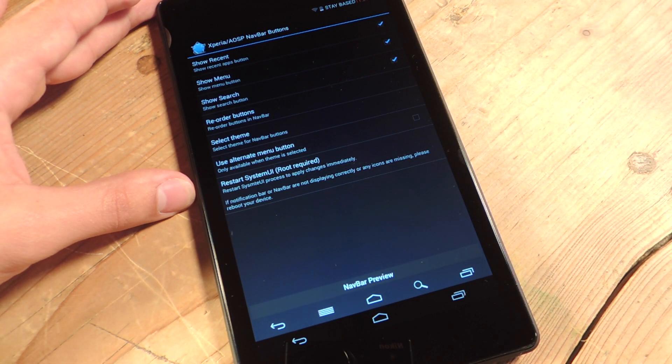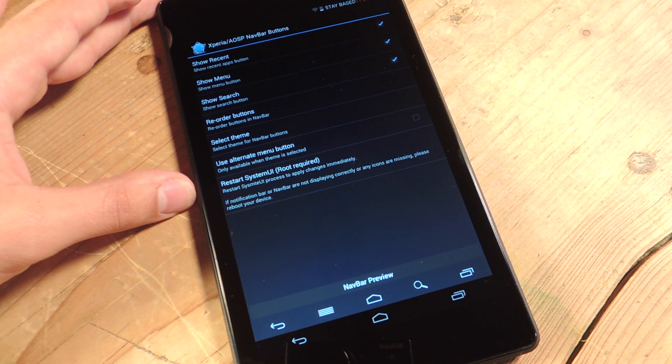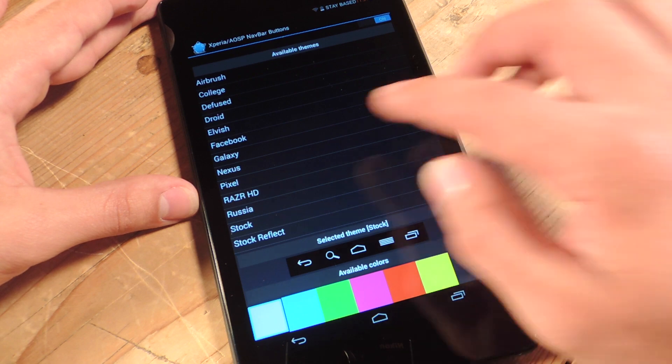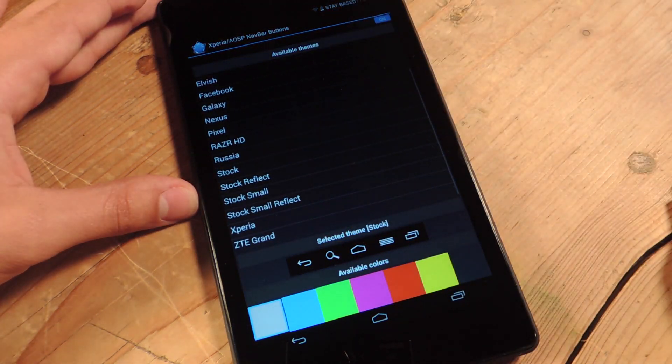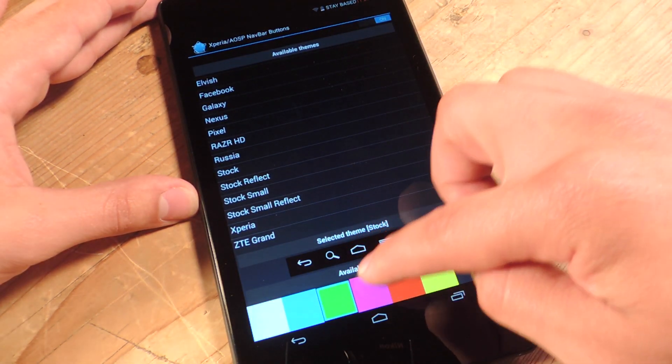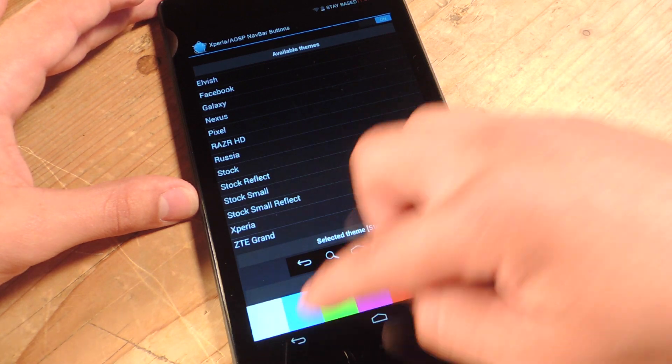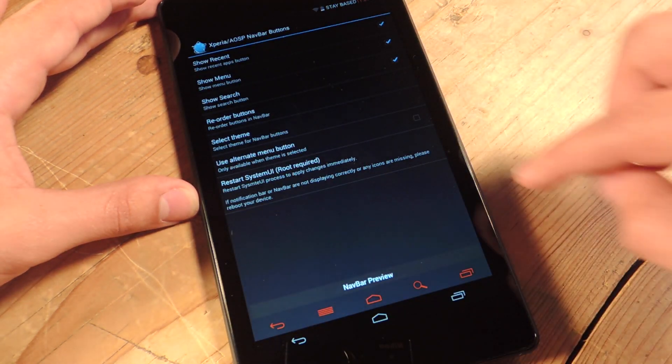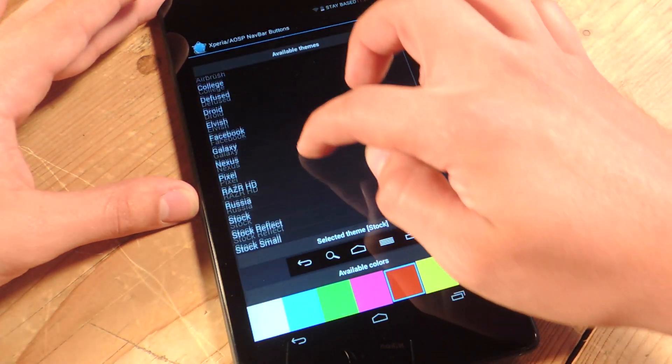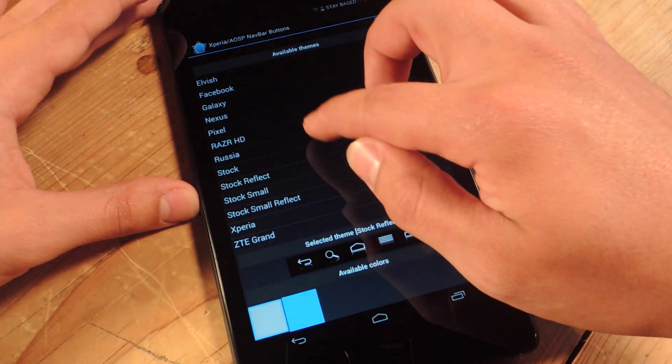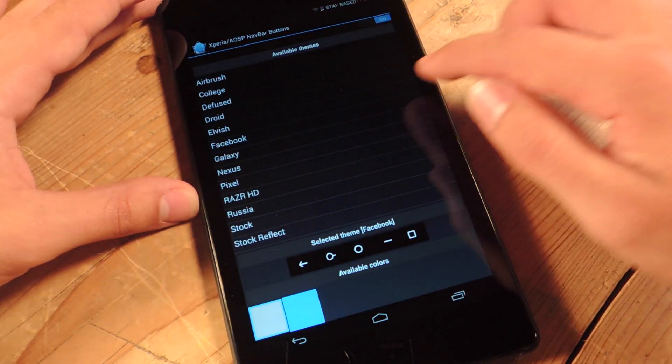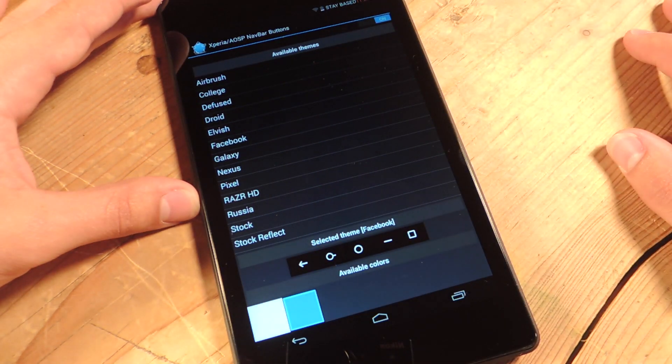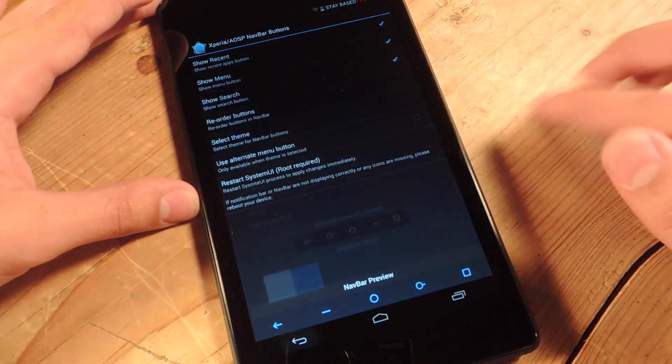Now another cool little addition with this mod is you can select a theme. You can actually theme your navigation bar. Now if you have the regular stock style, you can actually choose from all these colors. Let's see if it actually shows it. Yeah, you can choose red. This is the only one that has a bunch of different colors. All the other ones just have blue and white. So you got the Facebook one. Let's just do Facebook one, and let's do it blue. Now I go back.